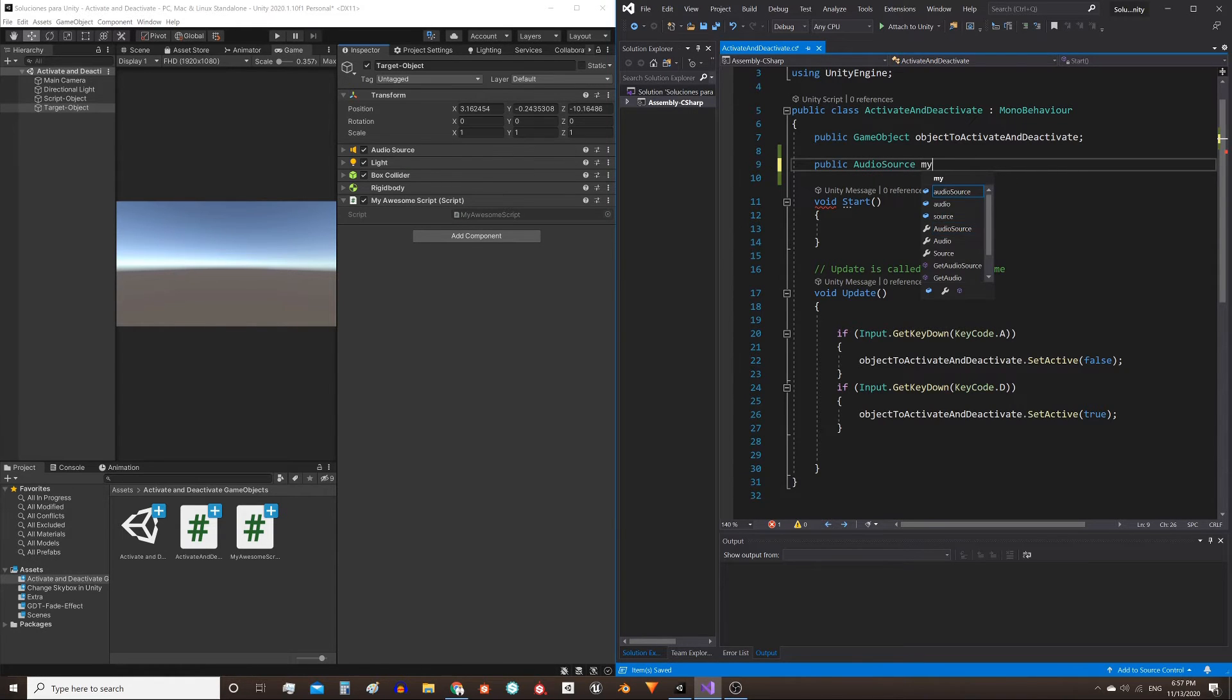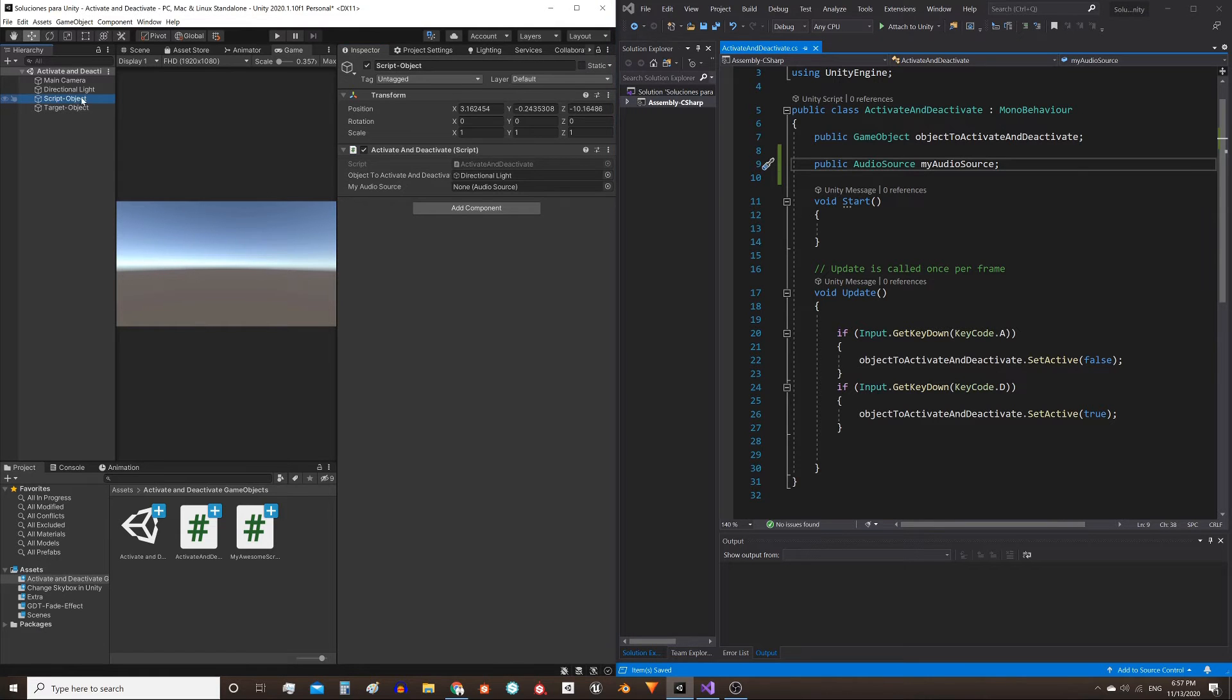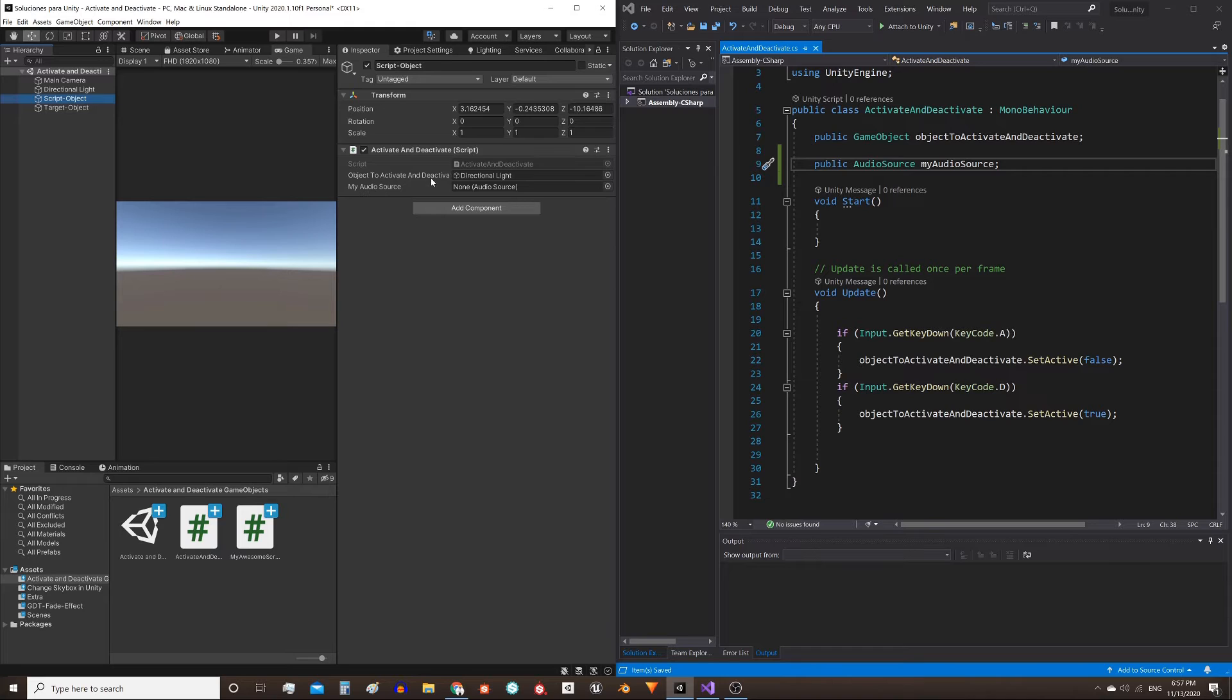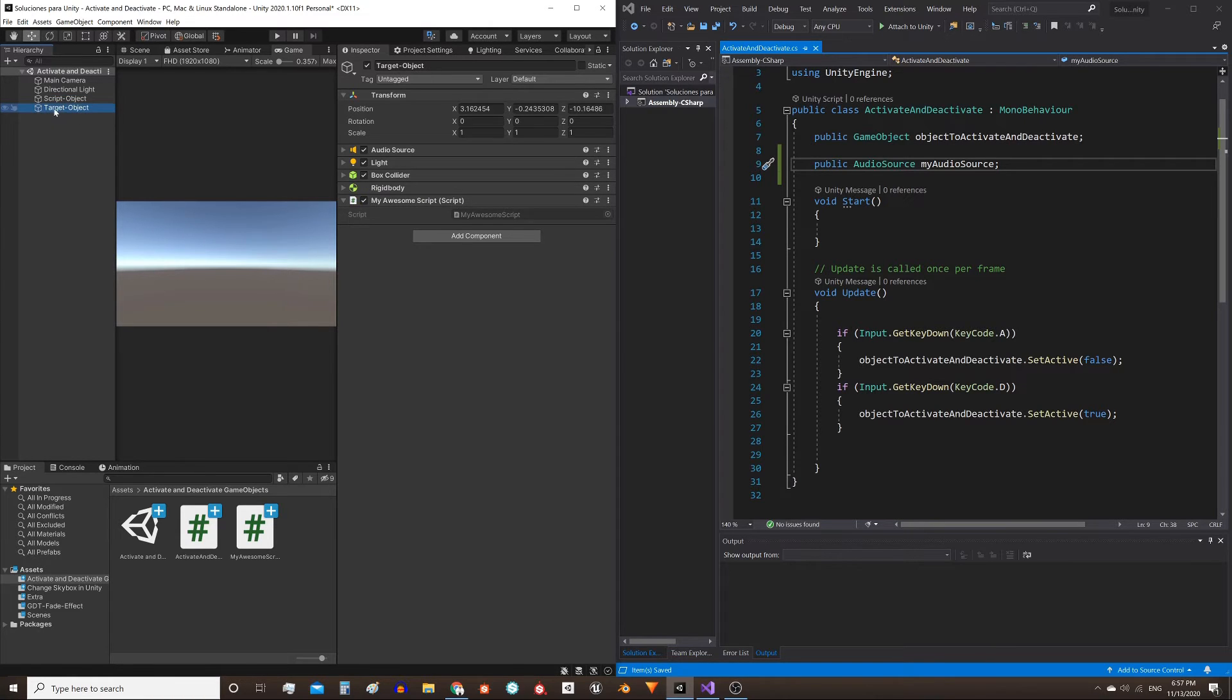Then save the script, and now when we go to the object that has the script assigned, we see that audio source component appears in Inspector with the name we gave it. Then we can assign there a game object that has an audio source component. In our case, this object.